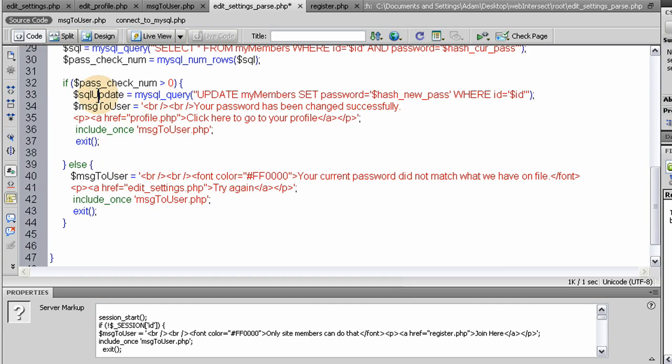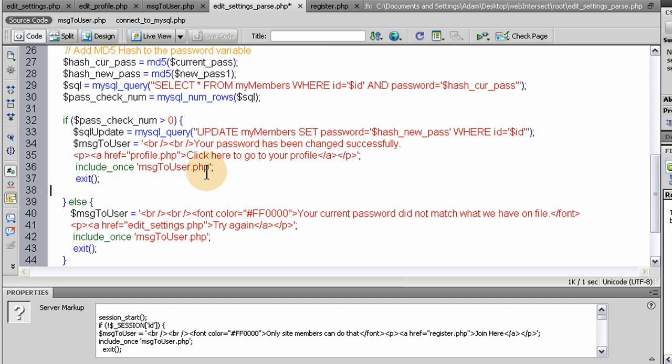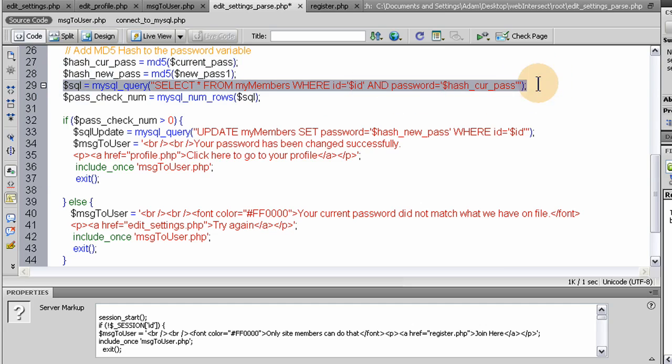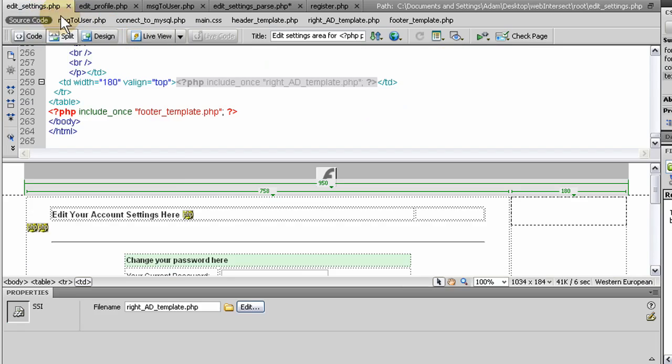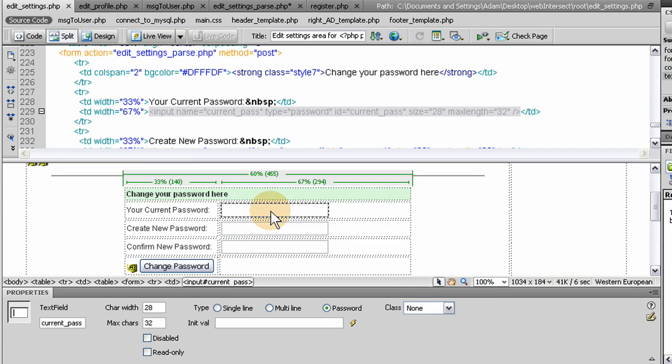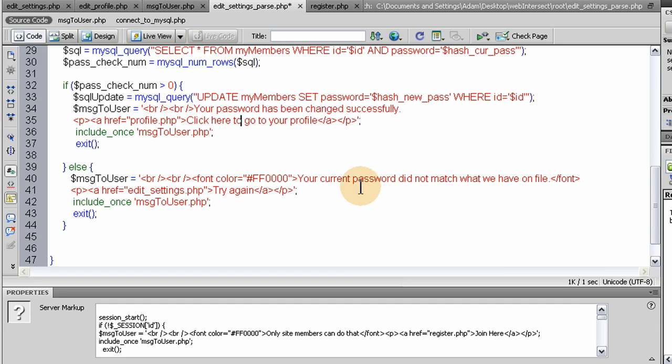And then this last little section, this else condition, part of the condition, would be given to them if this passNumCheck was not greater than 0. Or it was, yeah, it was not greater than 0. If it's equal to 0, if we got a result from this line of 0, then this condition wouldn't be met here. It would be false. So this else would run. And we say, your current password did not match what we have on file. So here, when they type in their current password, if that doesn't match what their current password actually is, then we can't change their password because something's screwy there. They don't even know what their current password is. Then they should run the forgot your password script, which I'll be showing you guys very soon, actually.